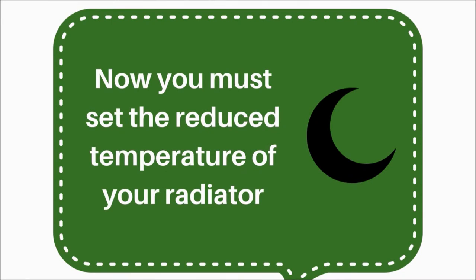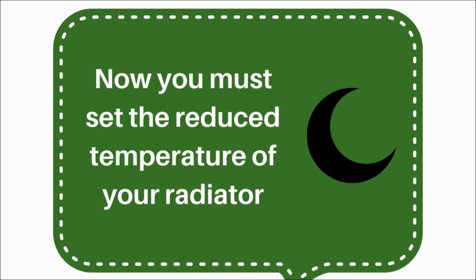Now you must set the reduced temperature of your radiator. This is the minimum temperature that your radiator will allow your room to reach between your preset hours. If you would like your radiator to remain switched off during these hours, we suggest setting the reduced temperature to the lowest possible setting of 5 Celsius.